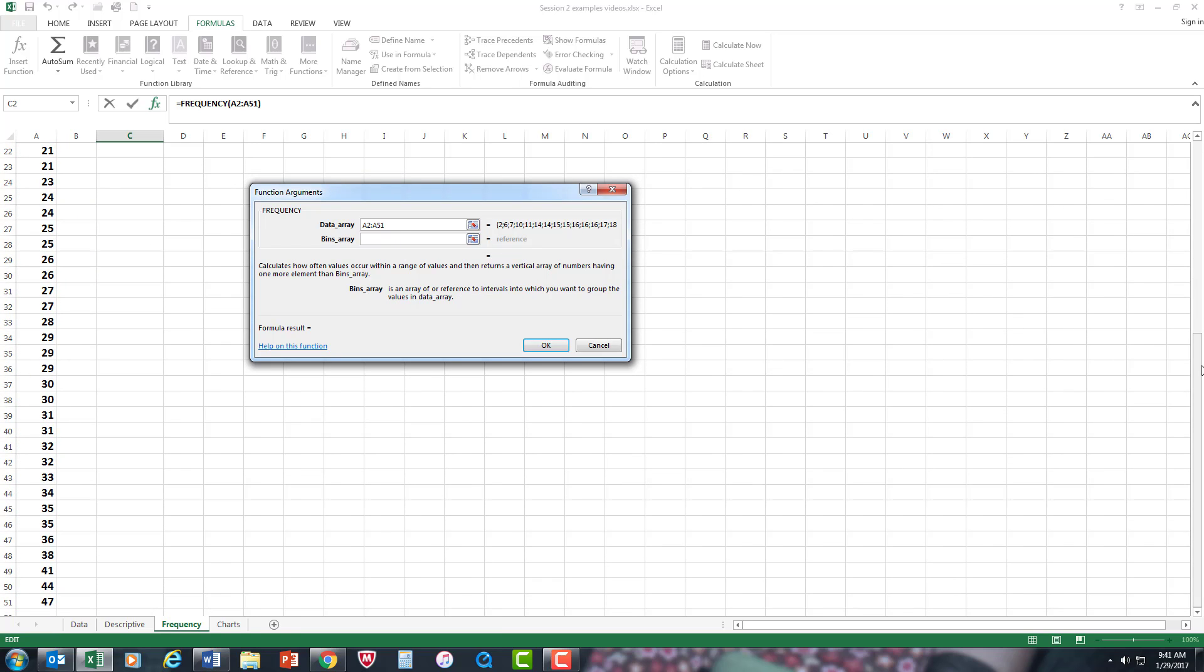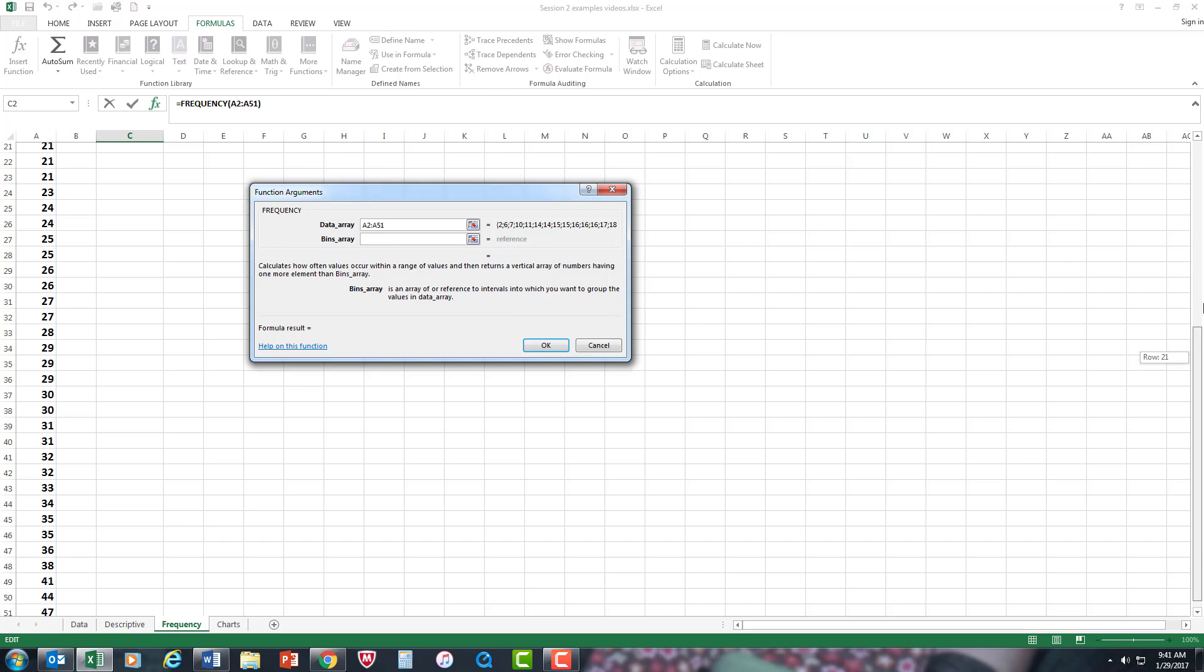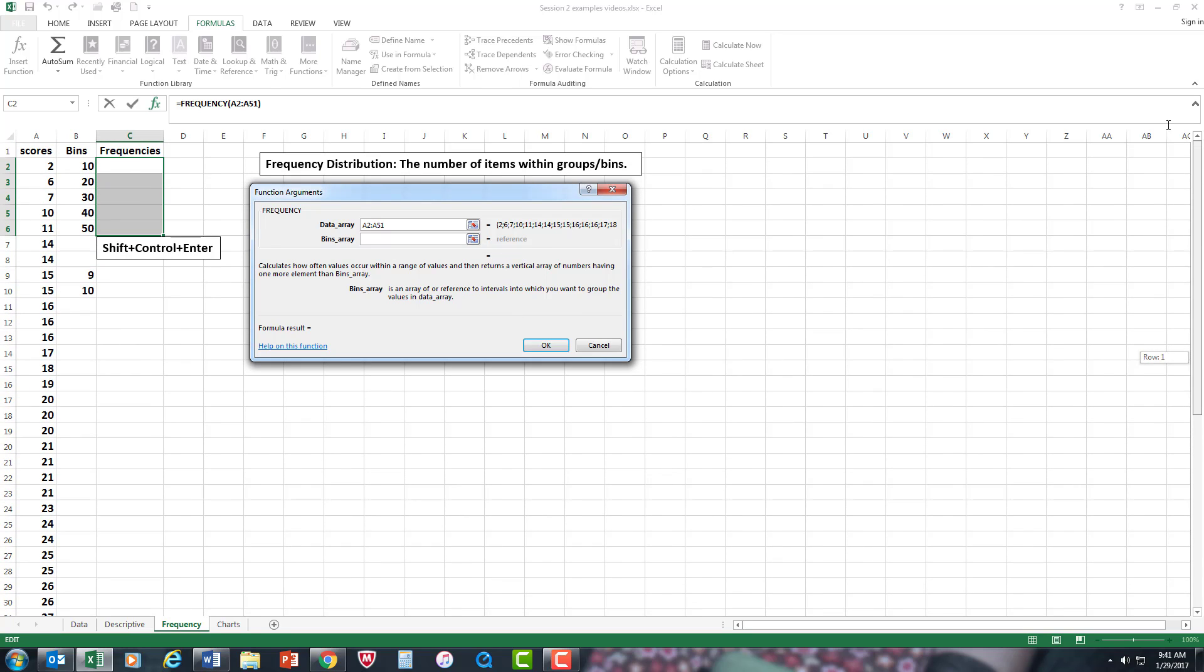Then I'm going to put my cursor in the bins array and do the same. Control, Shift, down arrow.